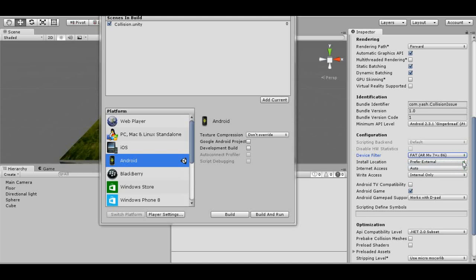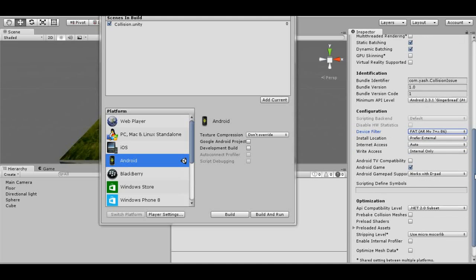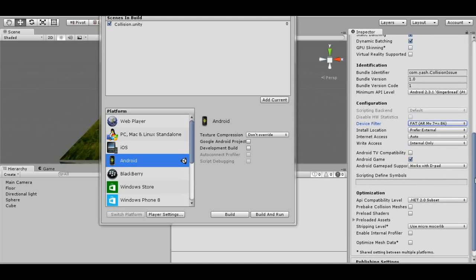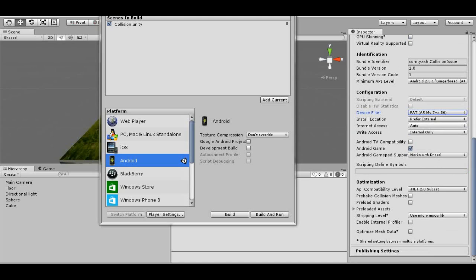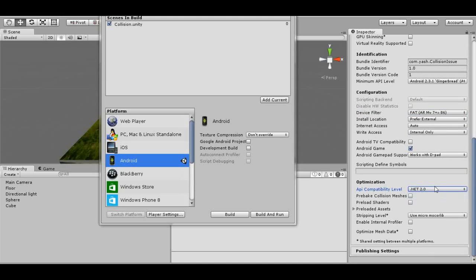Right now we're going to build in FAT to show you how much difference it makes. The other factor which affects the size is the API compatibility level.